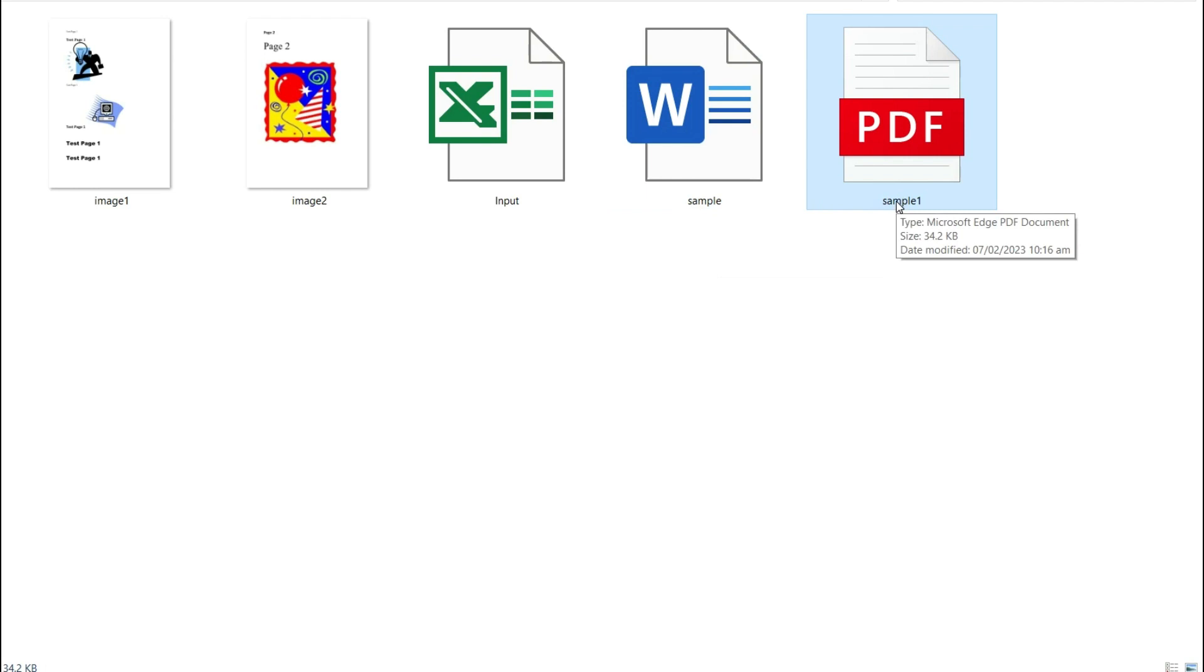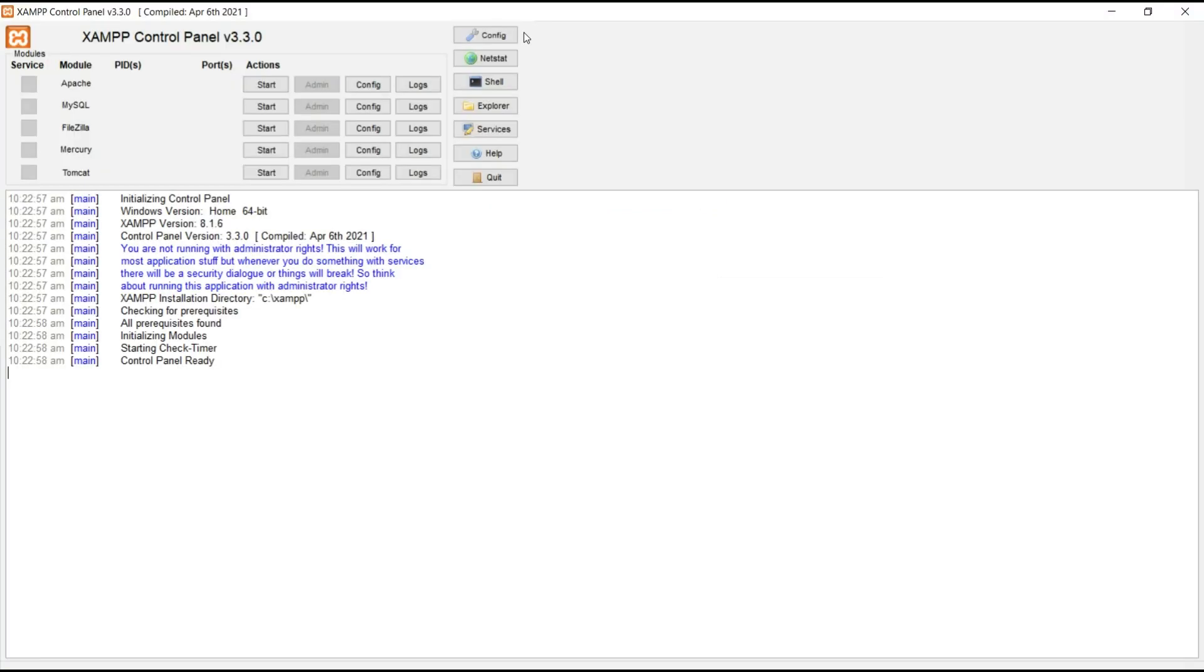So, let's get started. First, open the control panel and start the Apache server so we can run the program on our local machine.